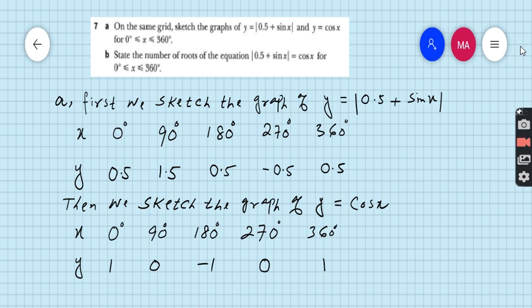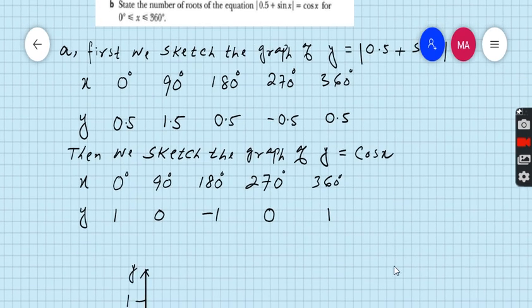Then we sketch the graph of y is equal to cos x. Make the table for 0, 90, 180, 270, 360 degrees. When x is 0, then y is 1. When x is 90, then y is 0. When x is 180, then y is minus 1. When x is 270, then y is 0. And when x is 360, then y is 1. Start to plot the points of both equations one by one.